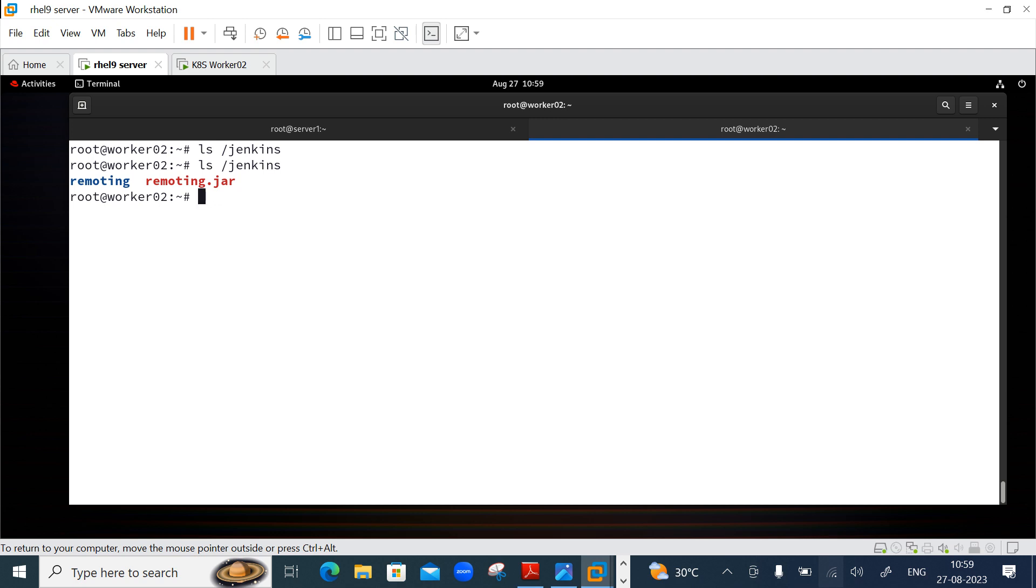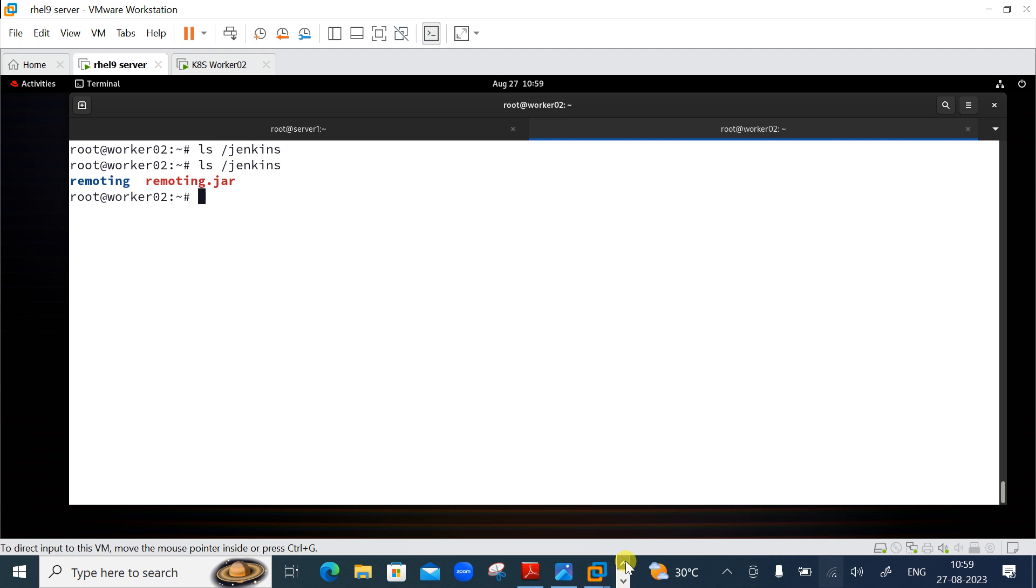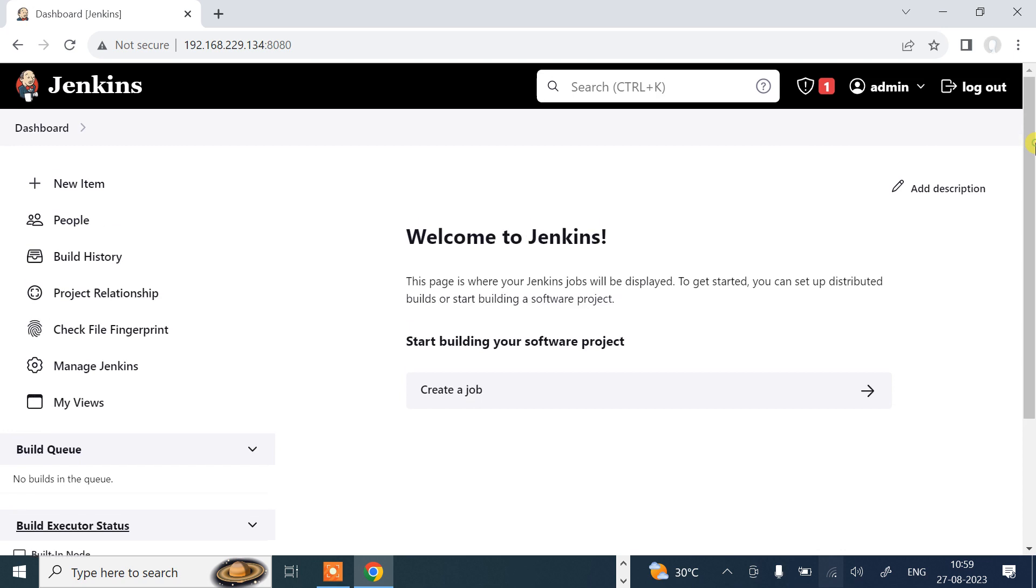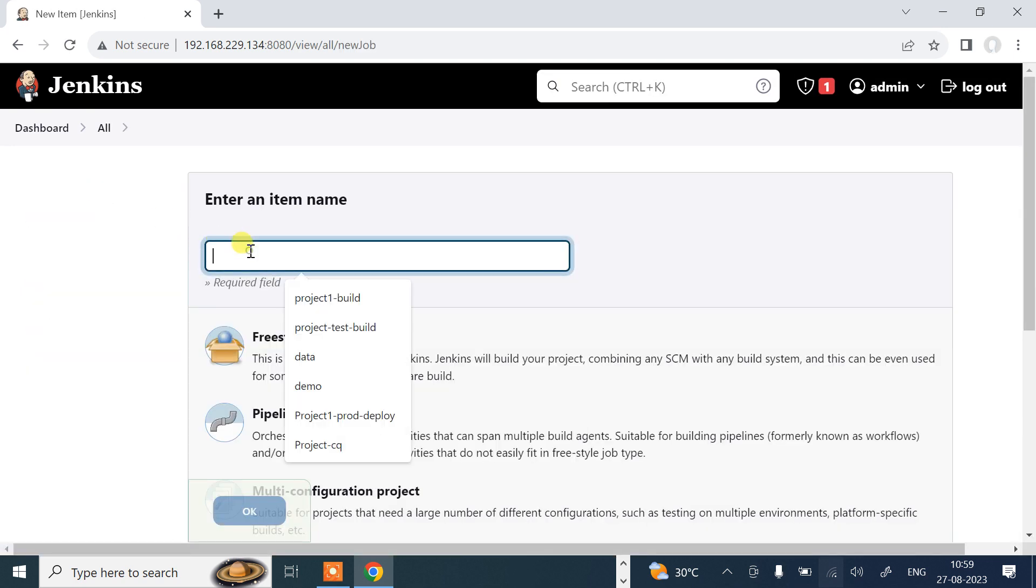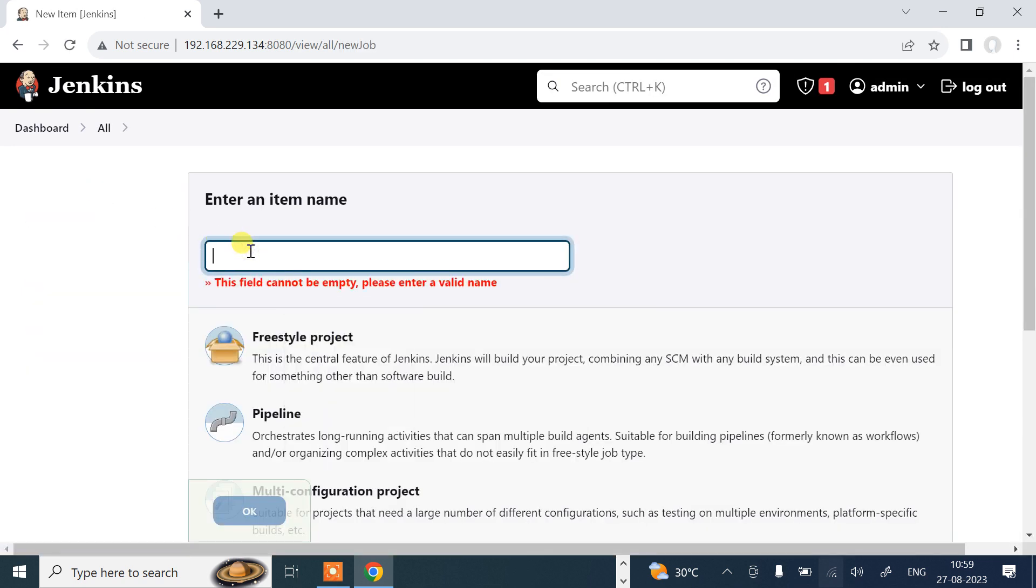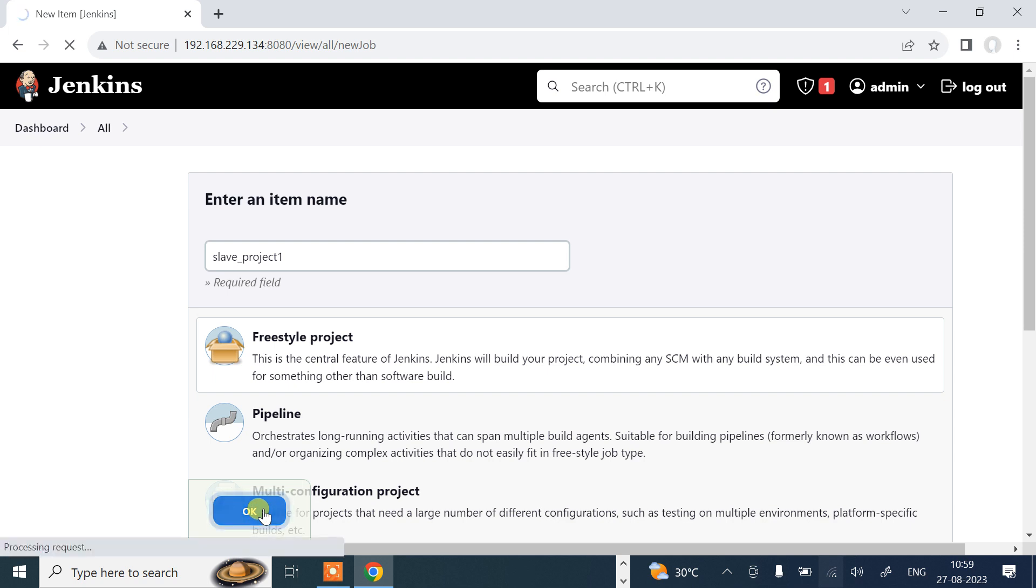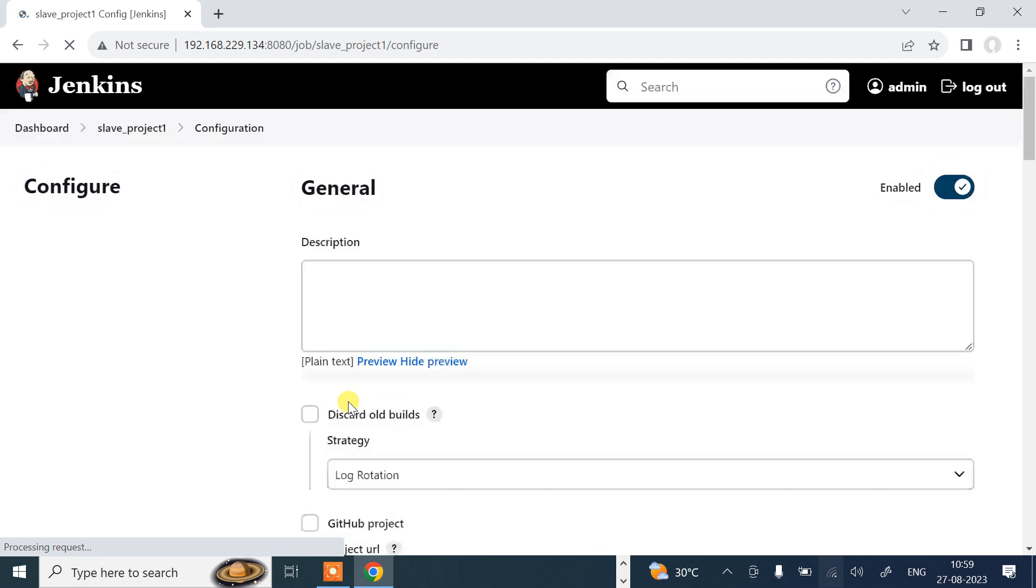Let's move to the final step: to create a project and launch it in the Jenkins slave server. How we can do that? Go back on your browser and create a project. I will click on new item. I will go with slave_project. Go with freestyle. Click OK.